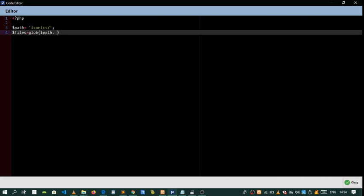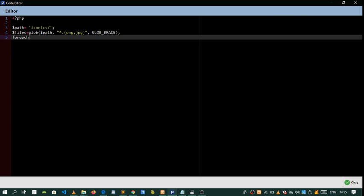We need to put the file types inside an array so we can handle several. In my case that will be PNG — and if you need JPG you just pass in JPG like that. Then you pass in a glob brace. Now we need to loop through this, so we do a foreach and save these files as file.